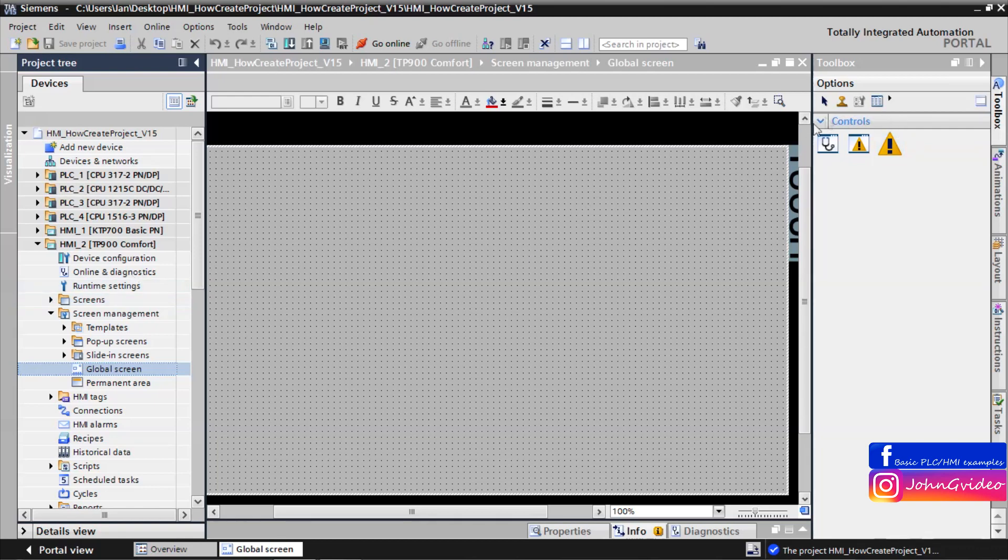Control functions here are diagnostic screen, alarm view screen, and alarm indicator.